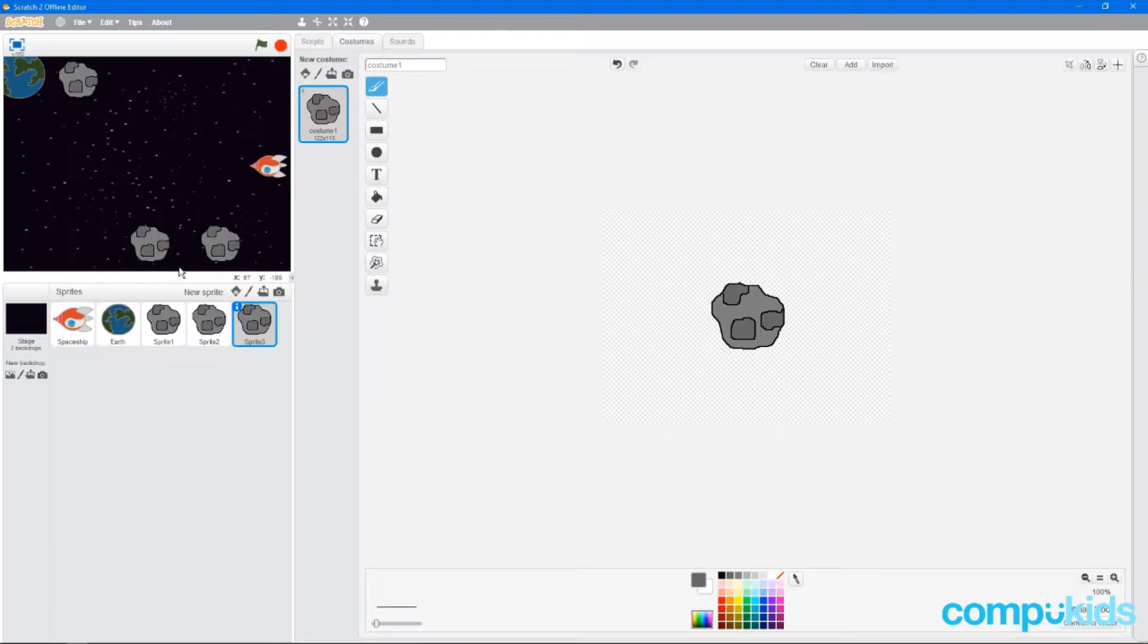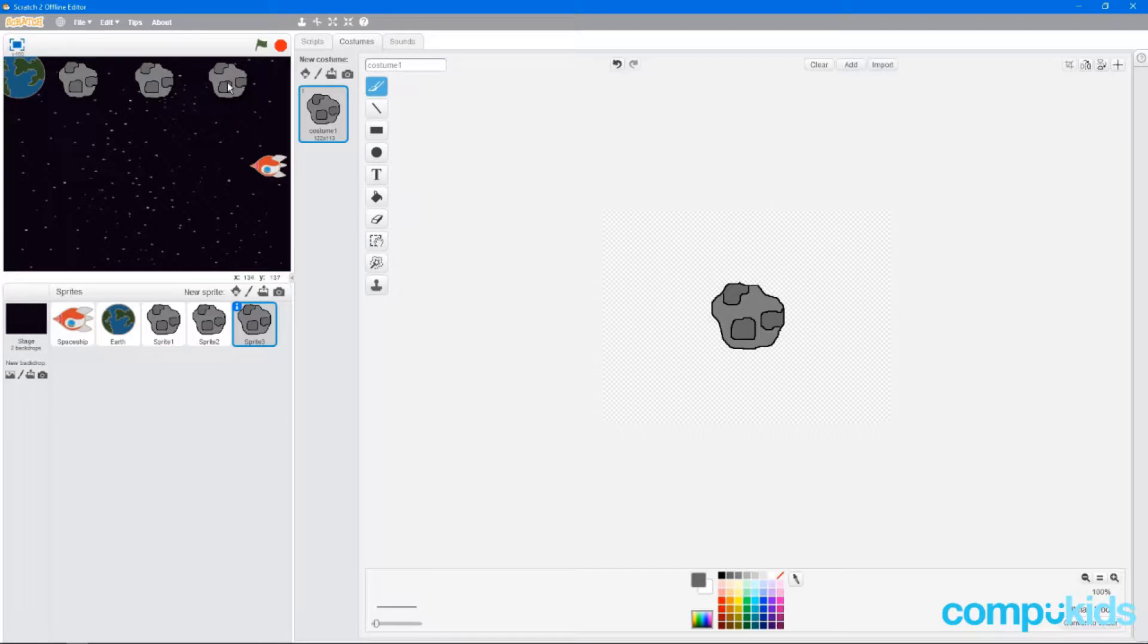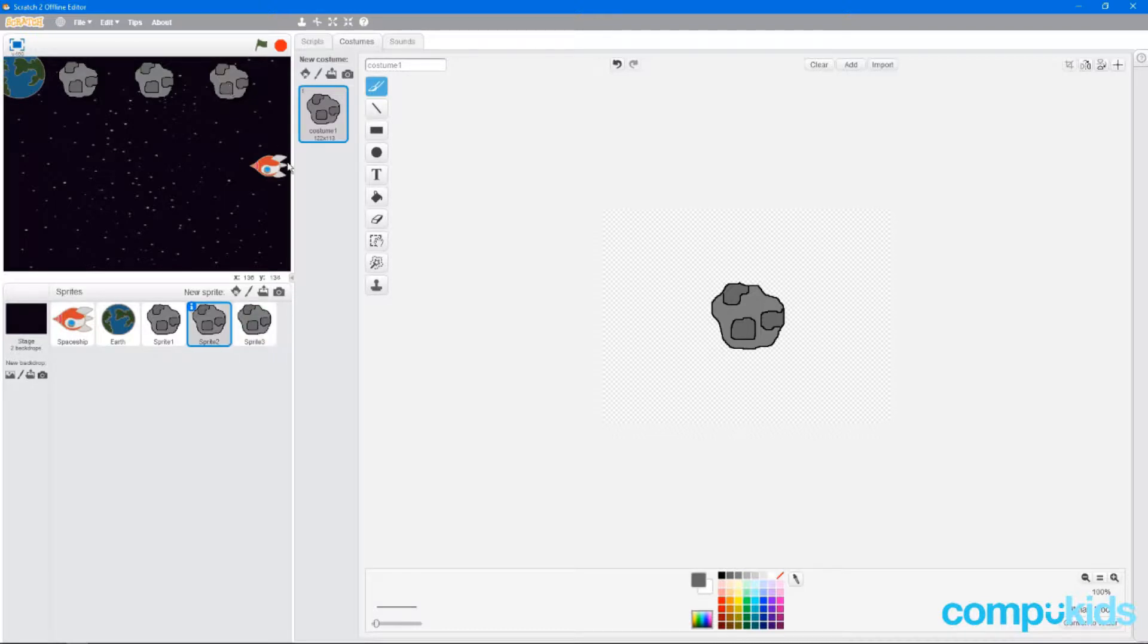The first thing we're going to do is make sure that our asteroids are spaced out correctly. So we're going to click and drag on them and move them to the top. And we're going to make sure we leave the right amount of space in between them so that our spaceship can pass through.